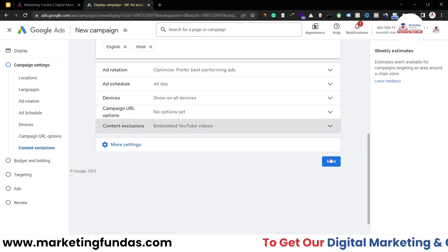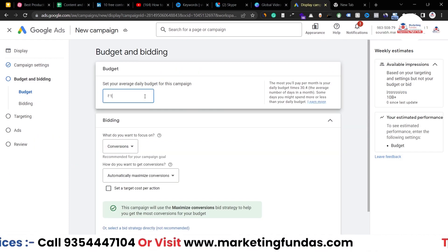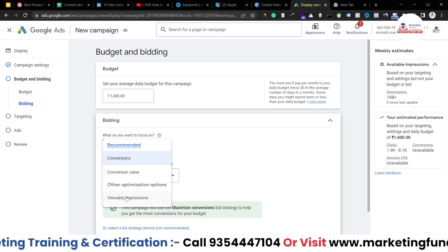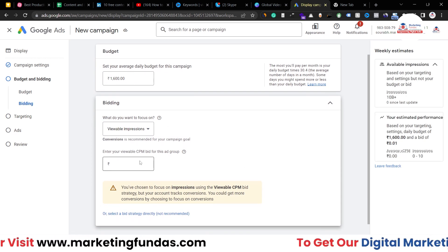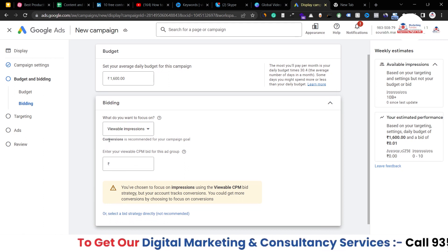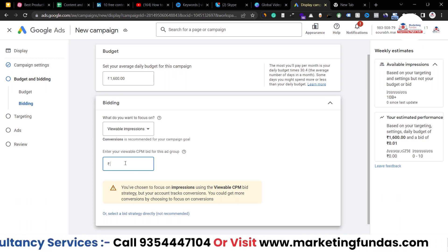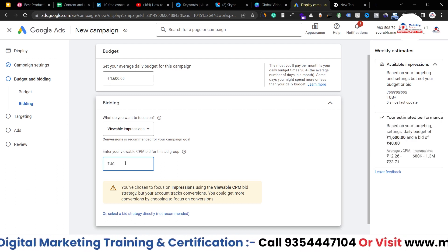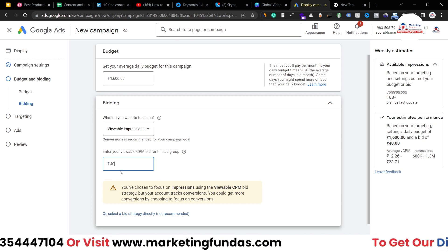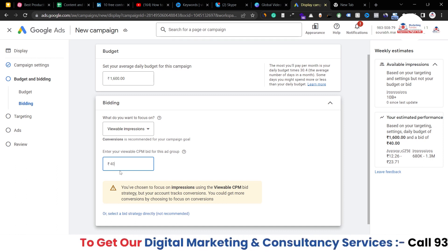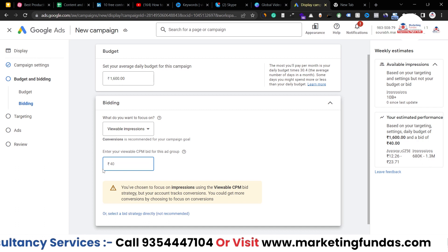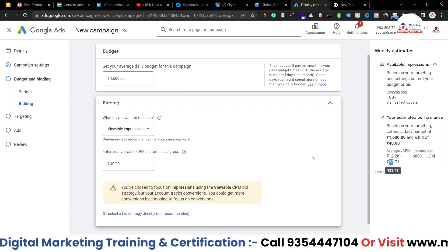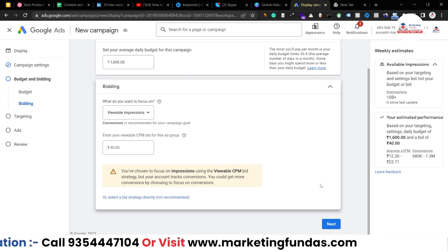Now your campaign settings are done. Hit the next button. The budget we would choose is 1,600 rupees, which is around $20, so our budget is $20 per day. In conversions, we are going with viewable impressions — this is basically on the CPM level, cost per thousand. We want as many impressions as possible. The CPM bid I'm setting is 40 rupees per 1,000 impressions, meaning I'm willing to pay up to 40 rupees for 1,000 impressions. The average CPM is around 12 to 23 rupees, so I've added more than that. Once your bidding is done, go to next.